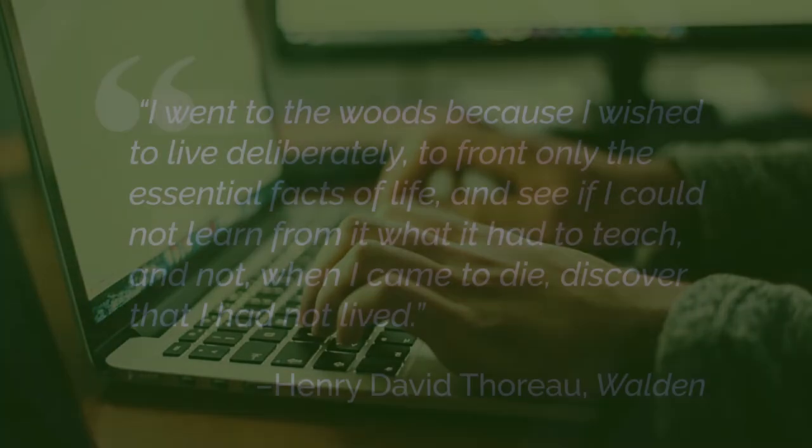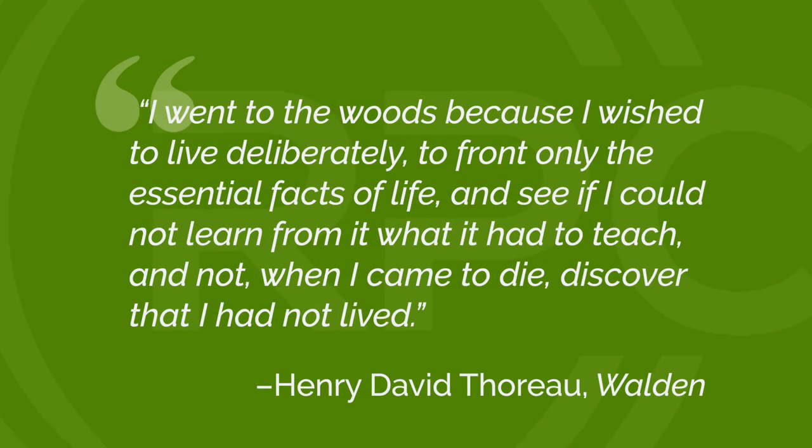Here's Thoreau's sentence. I went to the woods because I wished to live deliberately, to front only the essential facts of life, and see if I could not learn from it what it had to teach, and not, when I came to die, discover that I had not lived.